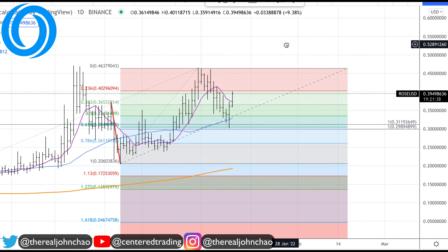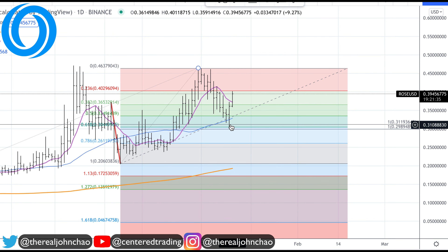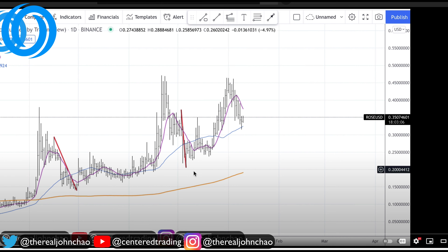Oasis Network on the daily chart. We had a pullback over here. I also made a video with this yesterday. Let's go over this chart analysis real quick.